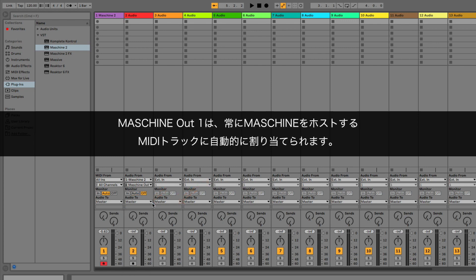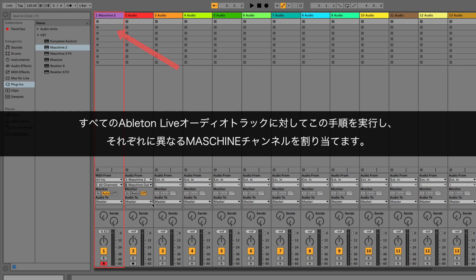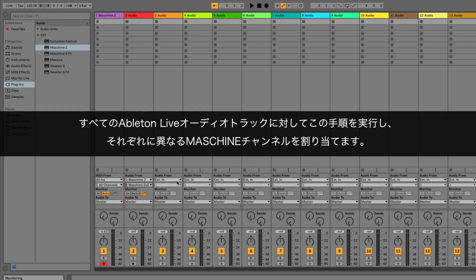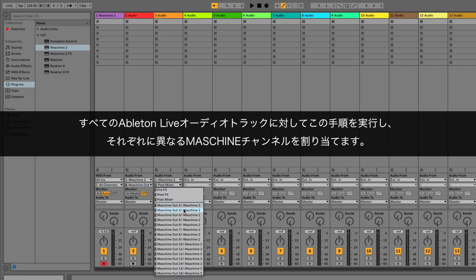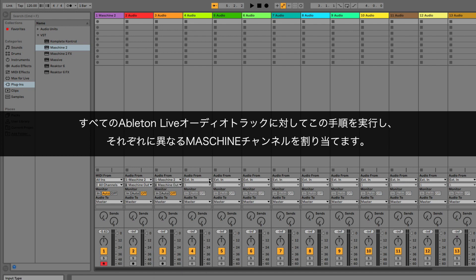The Machine Out 1 will always be automatically routed to the MIDI Track hosting Machine. Carry out the above steps for all Ableton Live audio tracks, and assign a different Machine channel to each one of them.